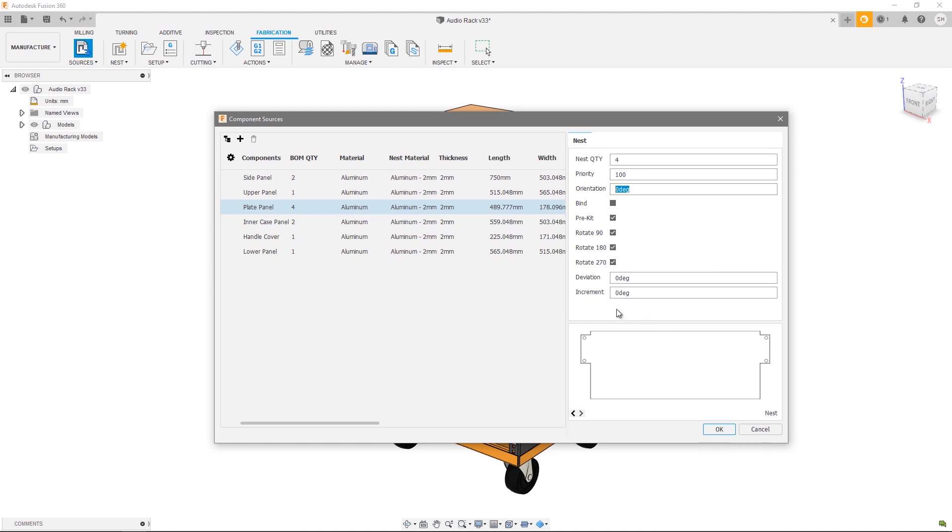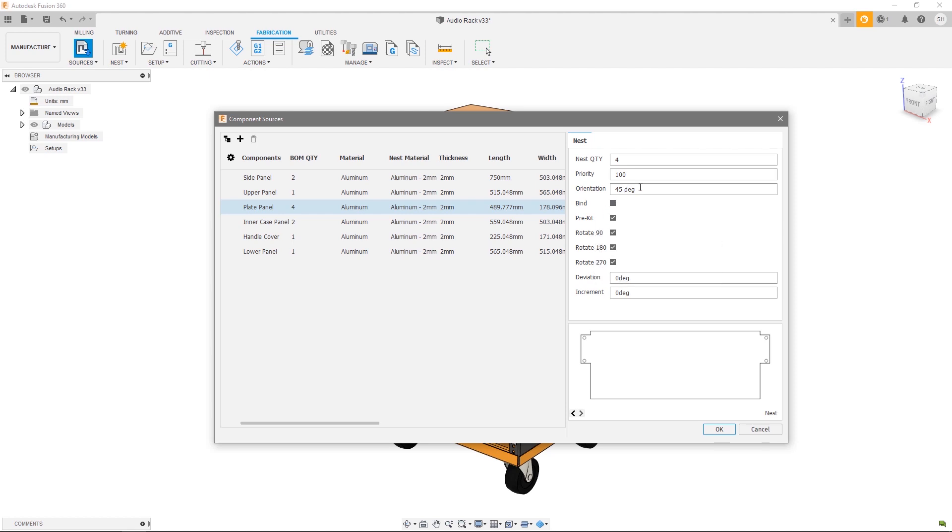270 but from a modified angle. This is where the orientation comes in. So if I enter an orientation of 45 degrees I'm effectively now saying that this is my zero and I'm going to measure 90, 180 and 270 from this 45 degrees. So my allowable orientations would be 45, 135,